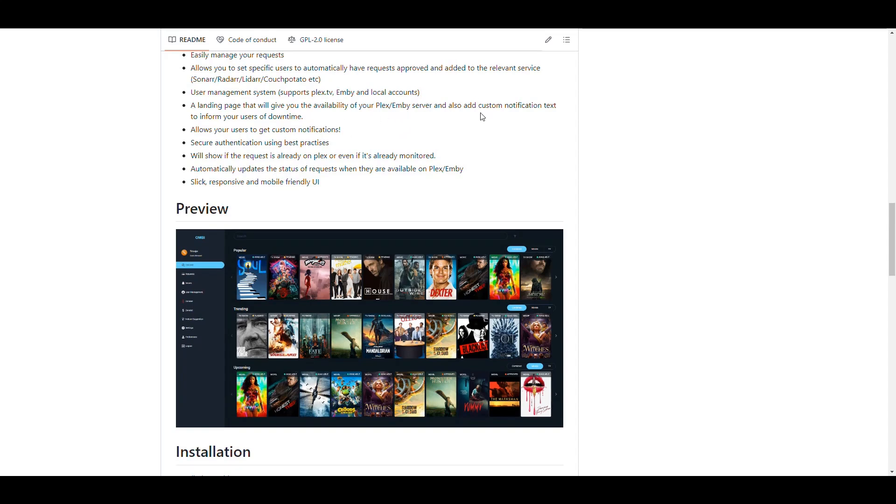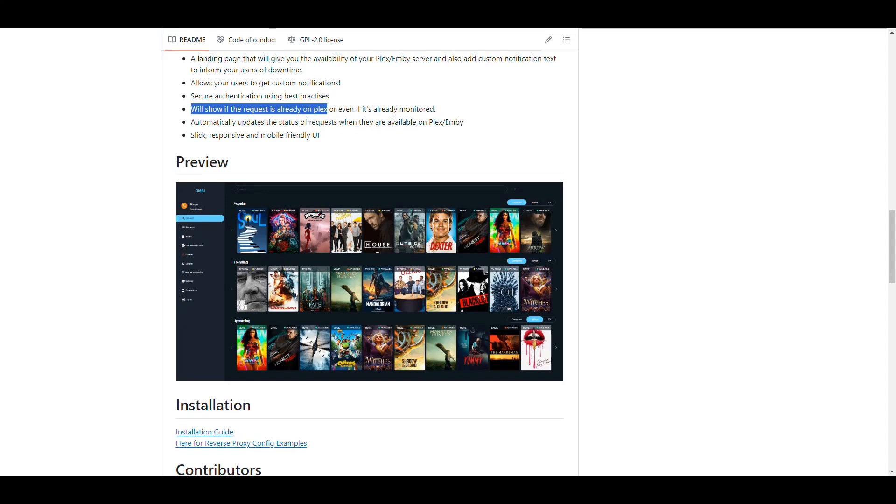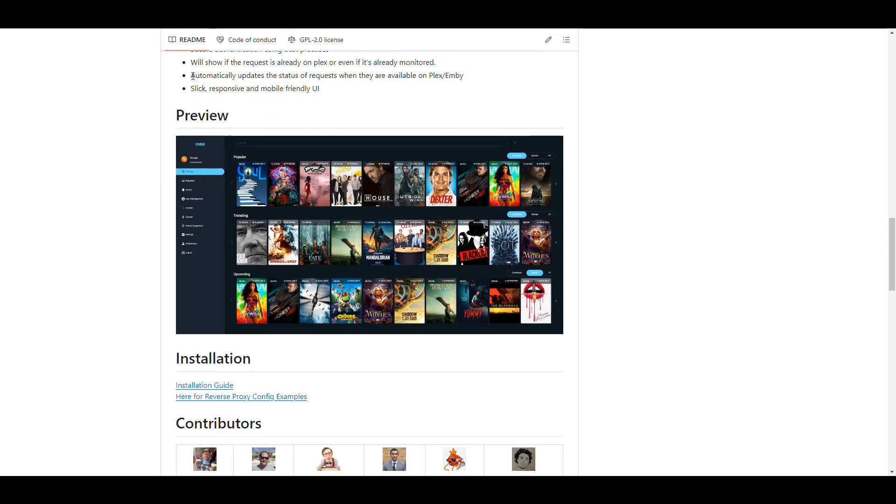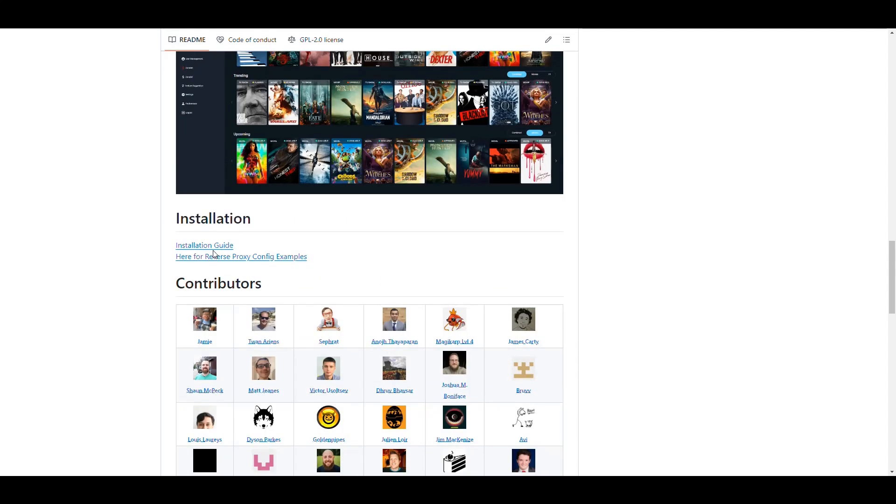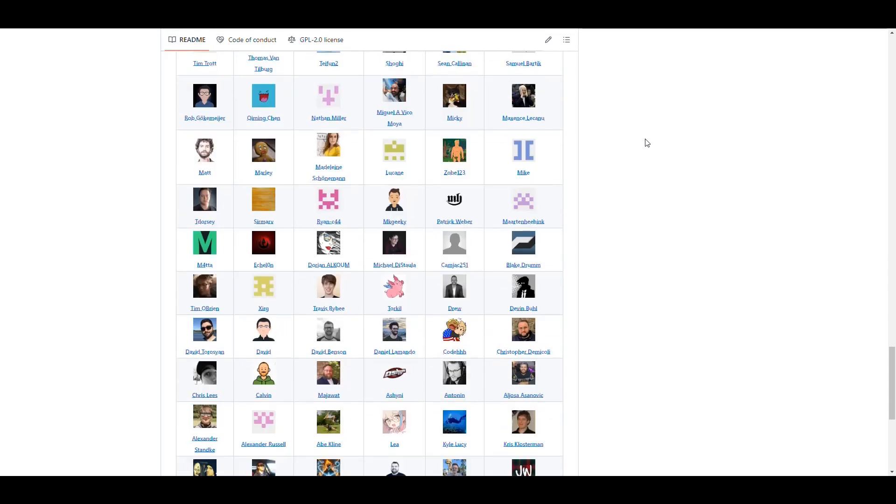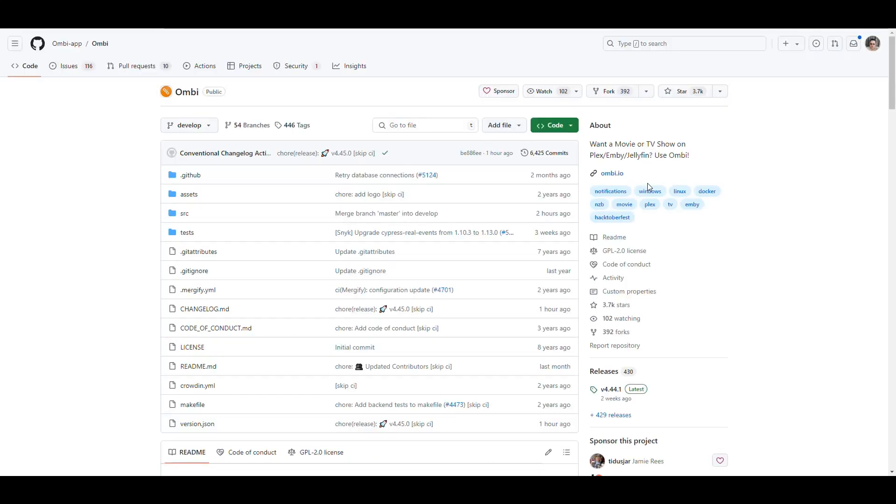It has a landing page that gives you the availability on your Plex and Emby server. It allows you to push custom notifications to your users, secure authentication, and if somebody requests something that is already in Plex, it just lets them know that it's already been requested. It automatically updates the status of requests and has a nice responsive user interface. They have an installation guide that takes you to the documentation.